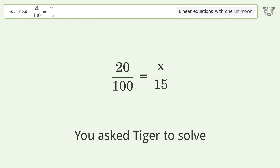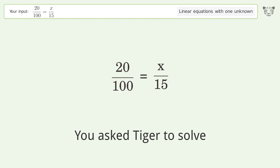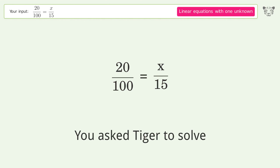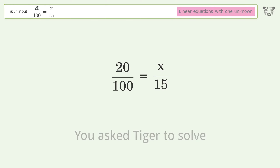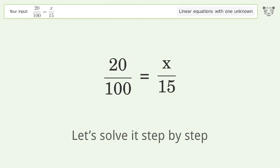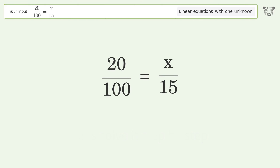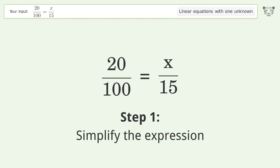You asked Tiger to solve this — it deals with linear equations with one unknown. The final result is x equals 3. Let's solve it step by step and simplify the expression.